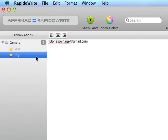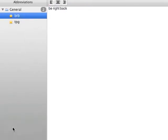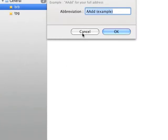So I just made an abbreviation called TPG, which writes my email, and then I did an example one, which is BRB. So let's just do another one.